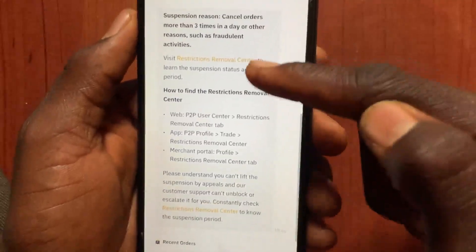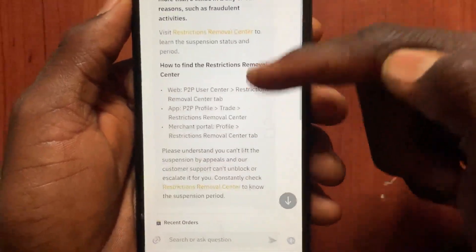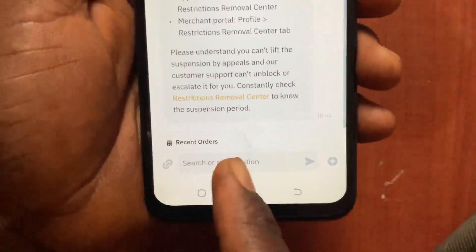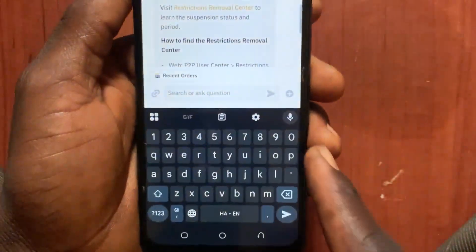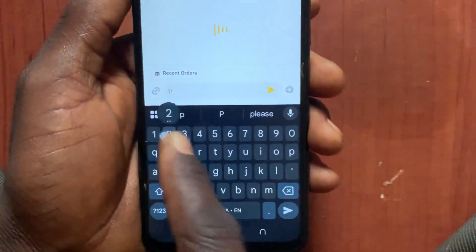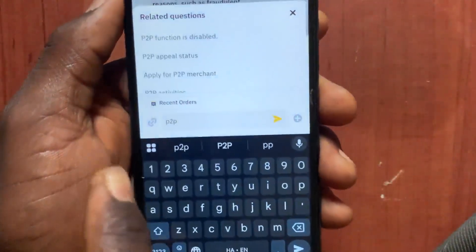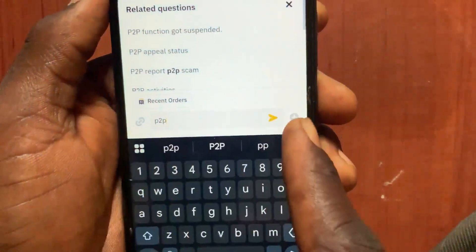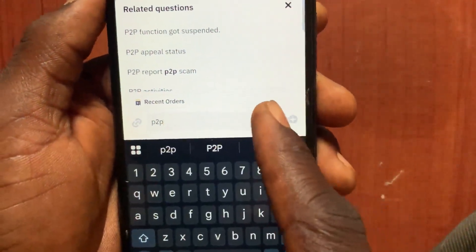It will give you some information. Scroll down again and tap on the message section. Type in 'p2p' again, then tap the send button.